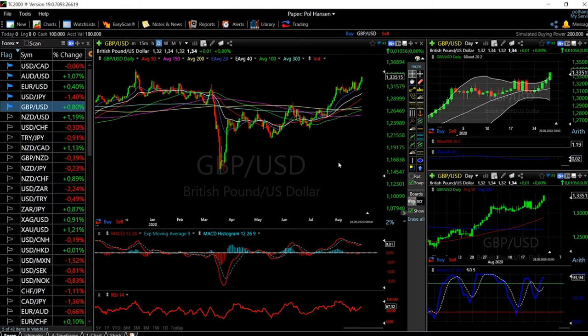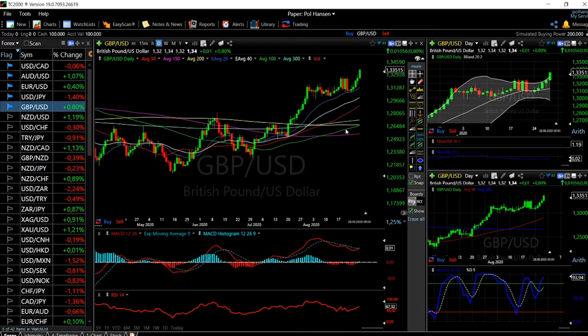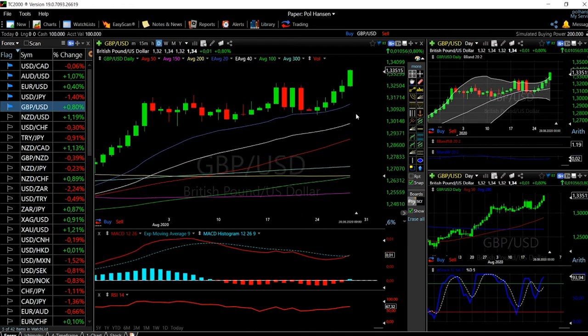Welcome back. We are here looking at the foreign exchange market, and we'll start off by looking at the Great British Pound and the US Dollar, and we'll do a recap of what basically happened last week.